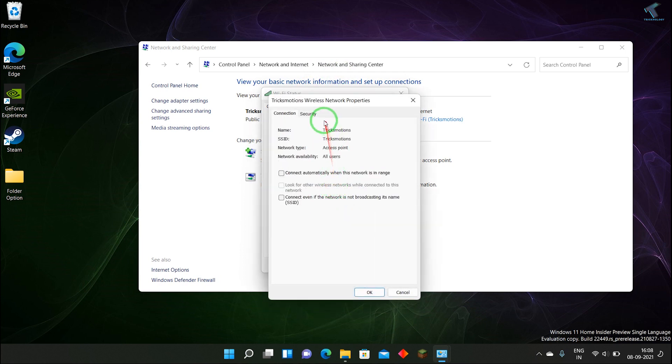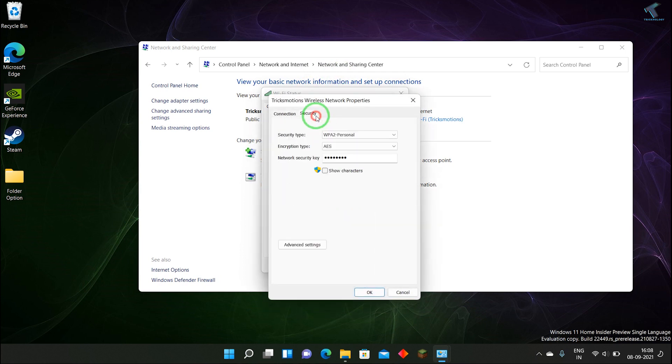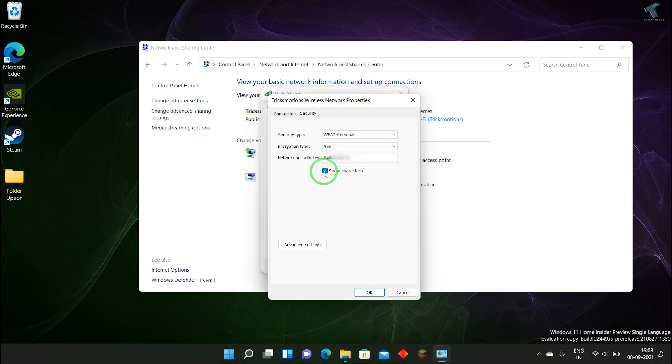After that, click on Security. Now here under Network Security Key you will get some characters. Click over there and you will see your password. I hope this quick tutorial will really help you.